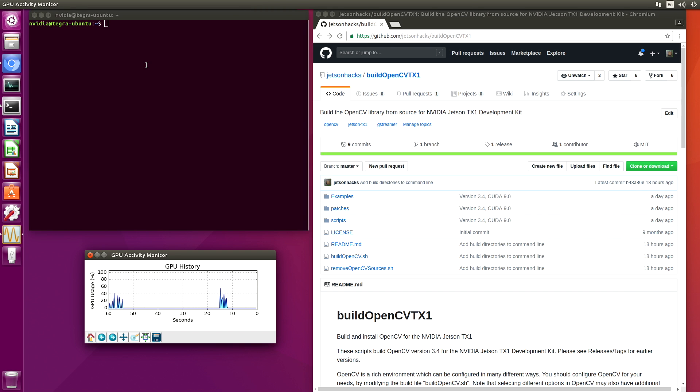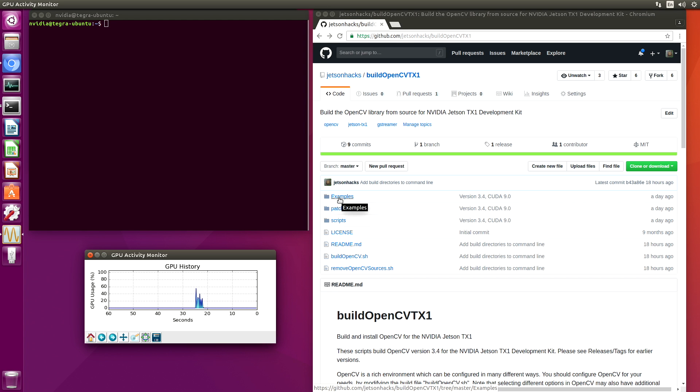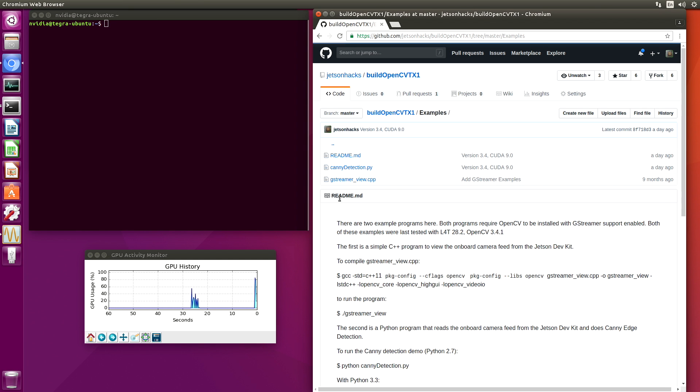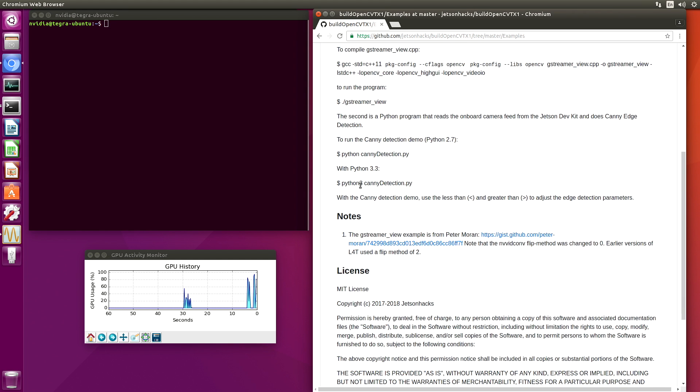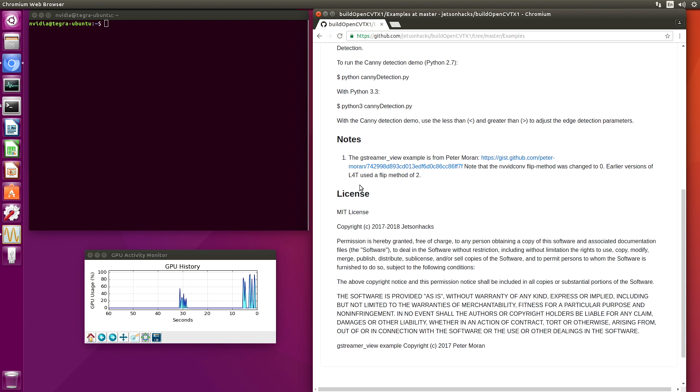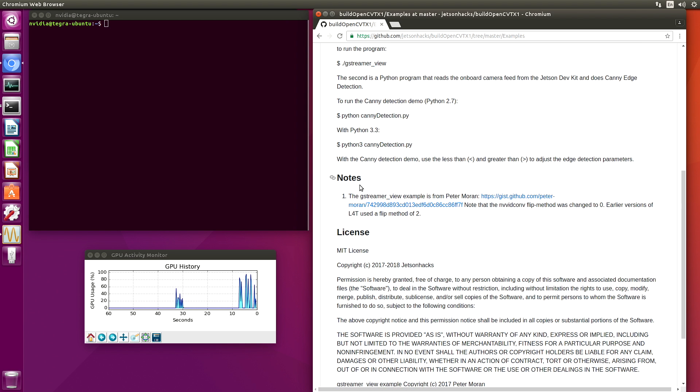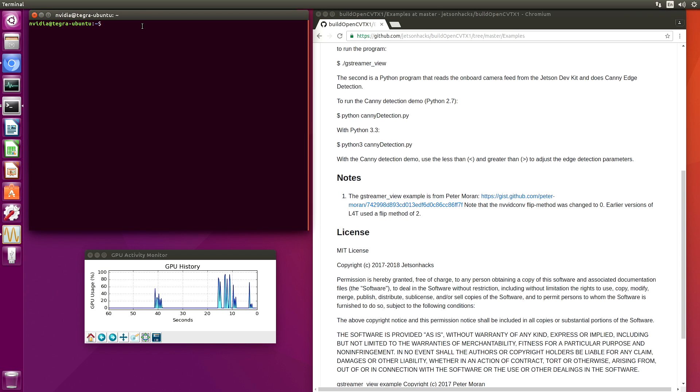Okay, it's finally time to run the canny detection demo. Let's wander over to the examples folder.